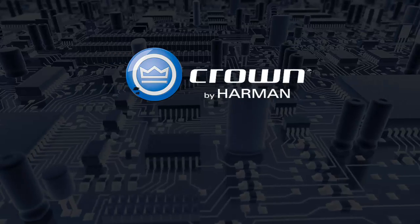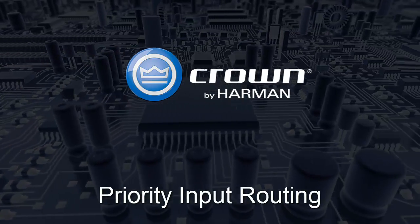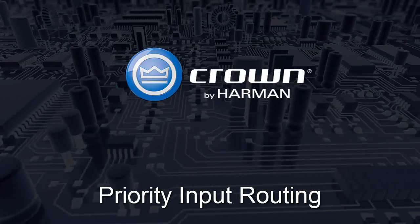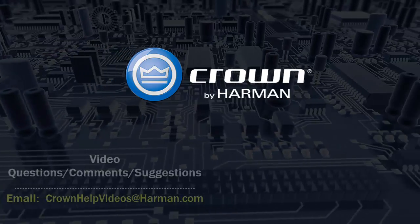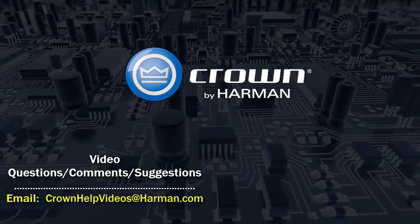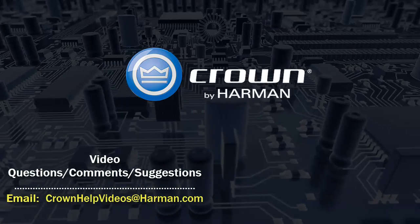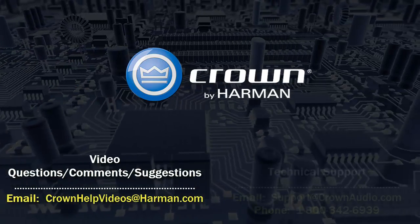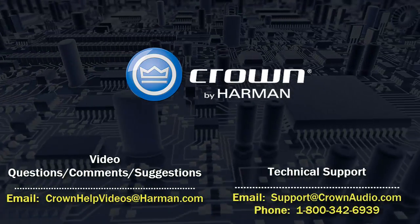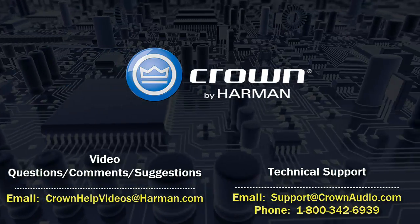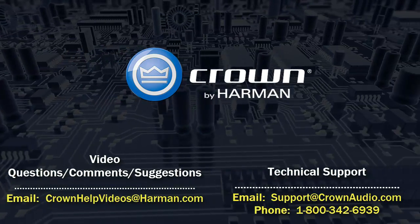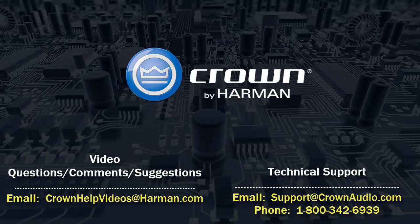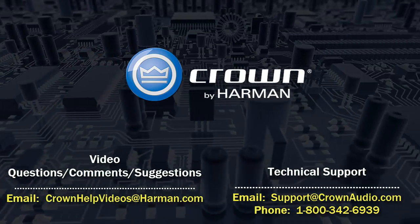Thank you for watching this video. For questions, comments, or suggestions regarding this or any other video, please send them to the email address shown below. For technical assistance, please call the technical support department or email them at the options shown below.